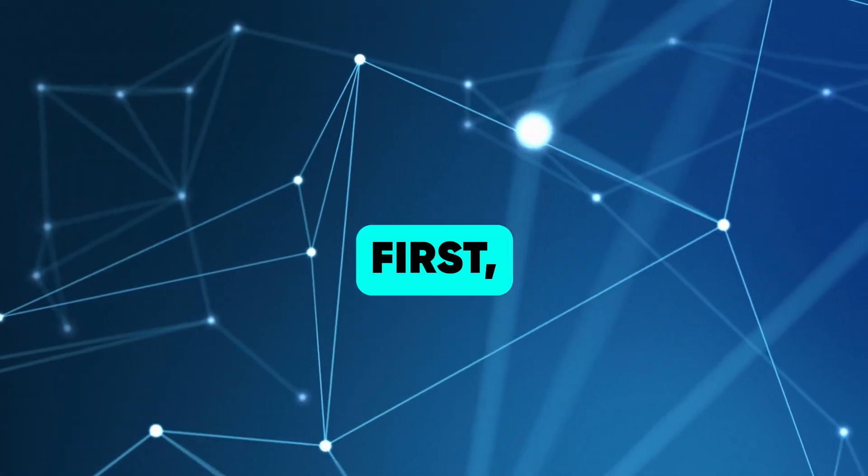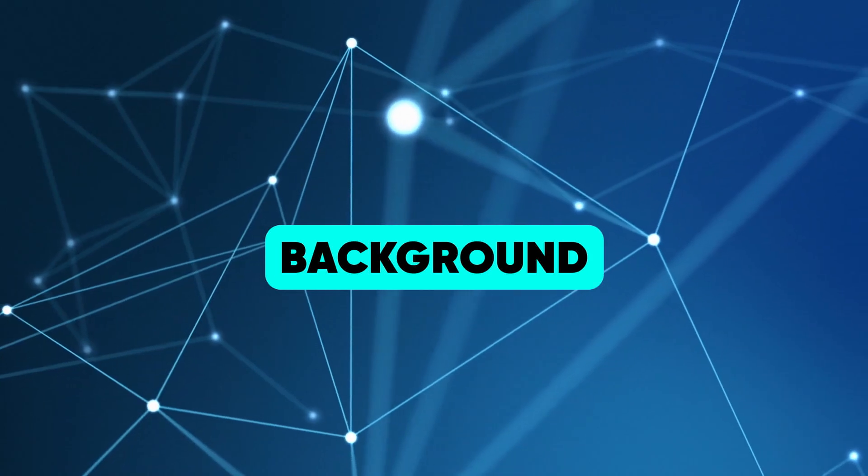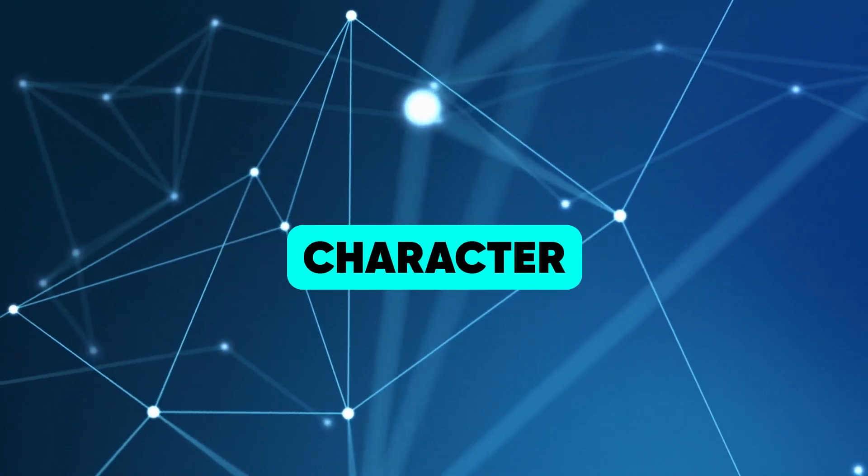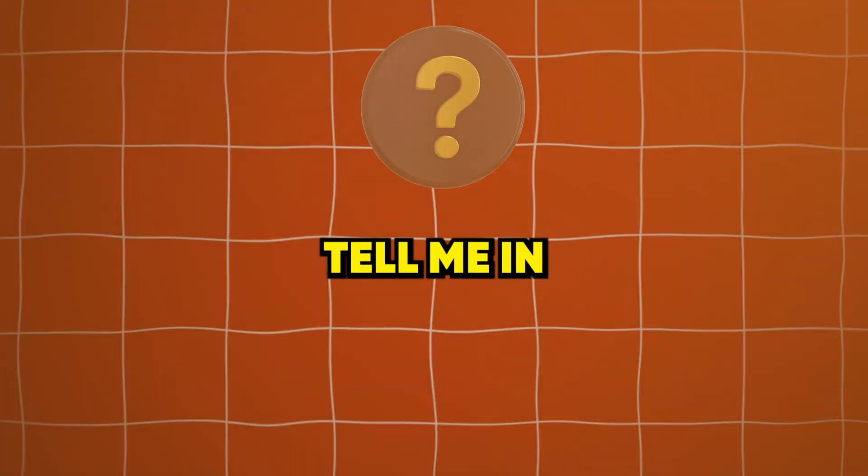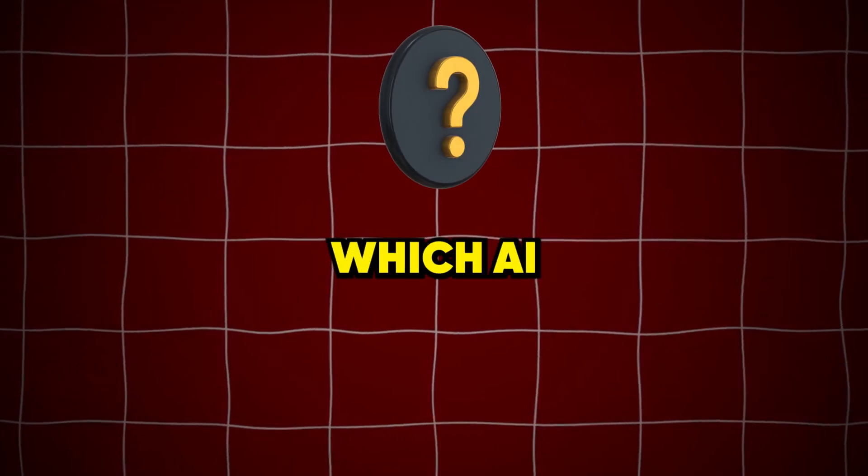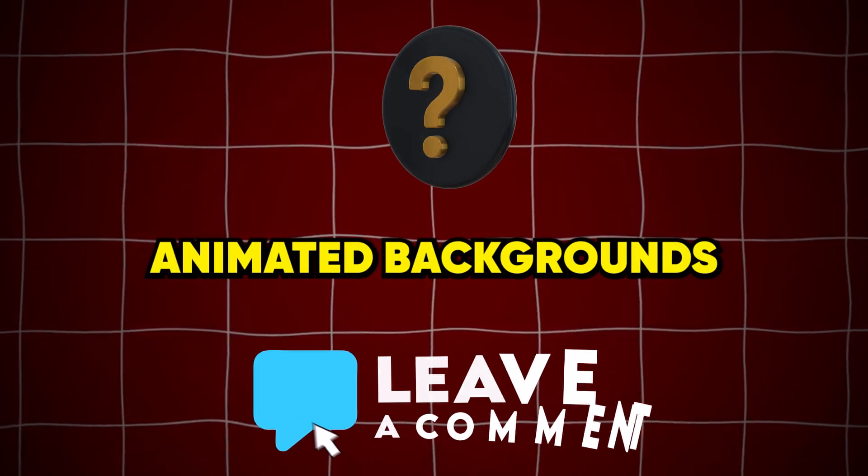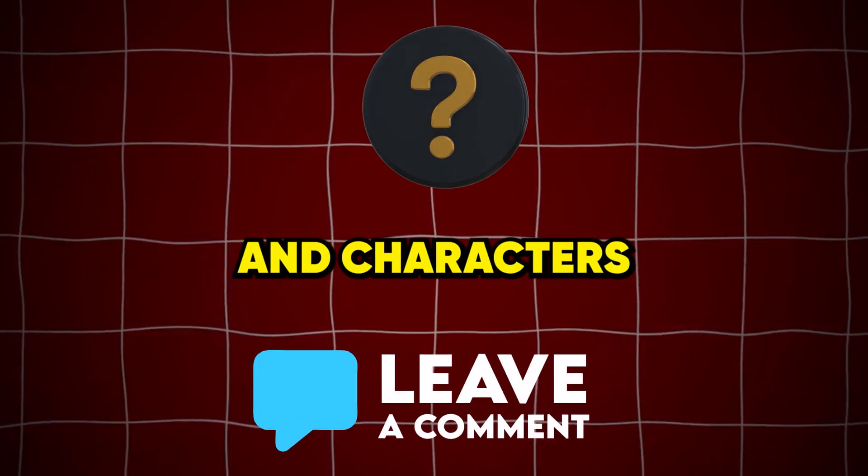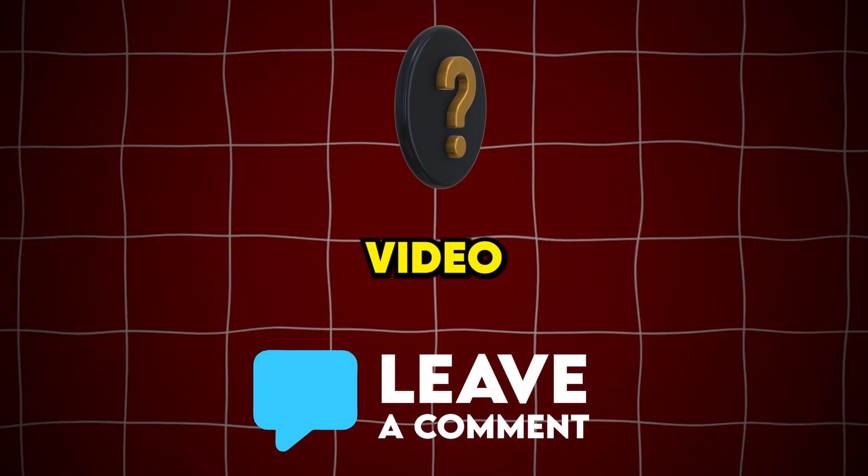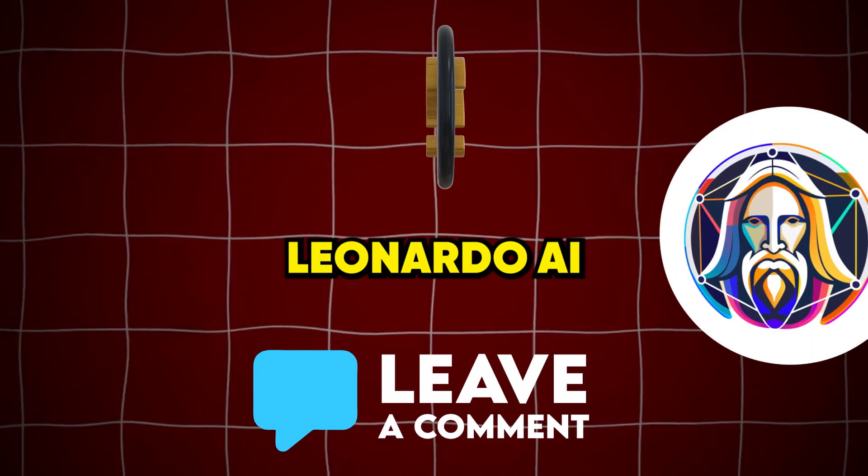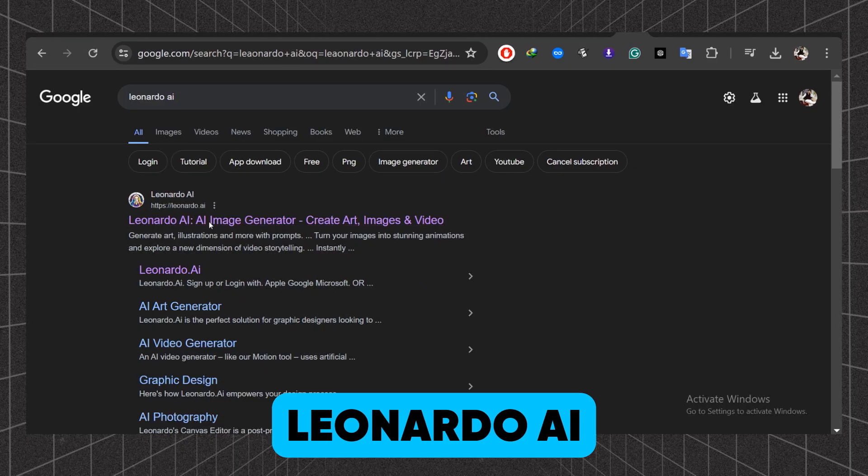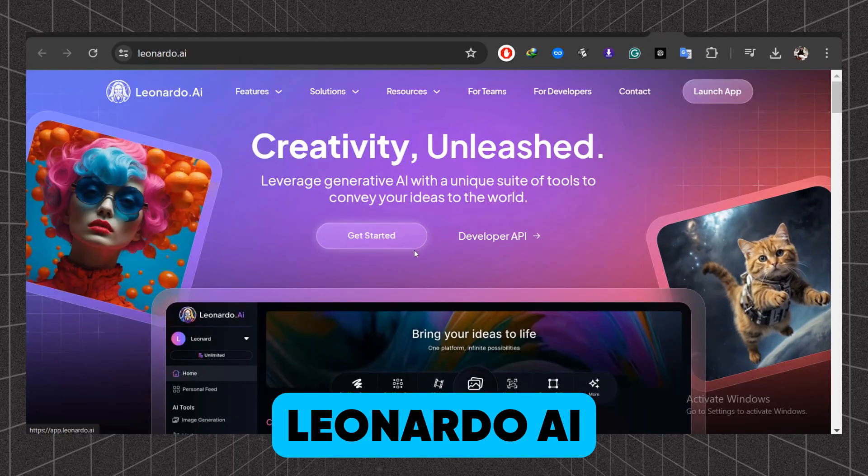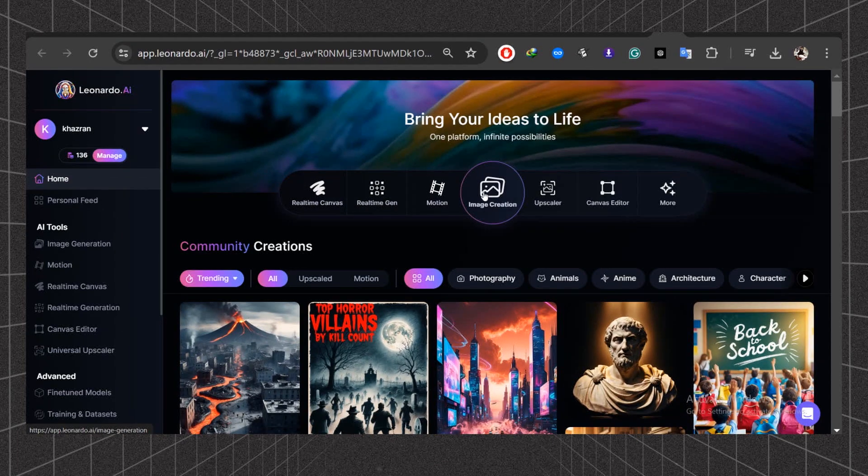First, we'll design an animated background and a cartoon character using Leonardo AI. Tell me in the comments which AI tool you will recommend for designing animated backgrounds and characters for cartoon animation video, Leonardo AI or Mid-Journey. Start by going to Leonardo AI and clicking the AI Image Generation button.